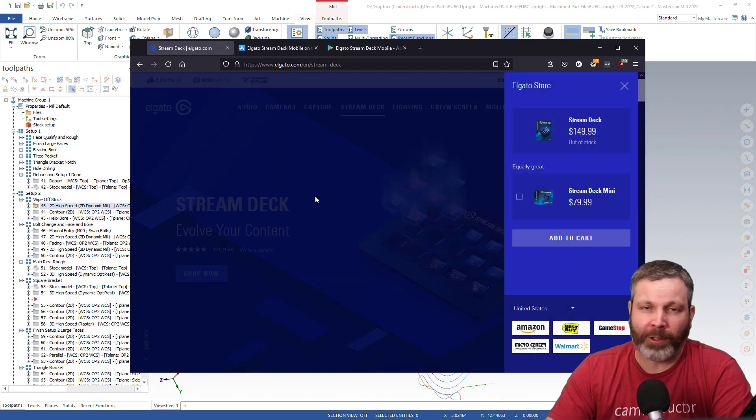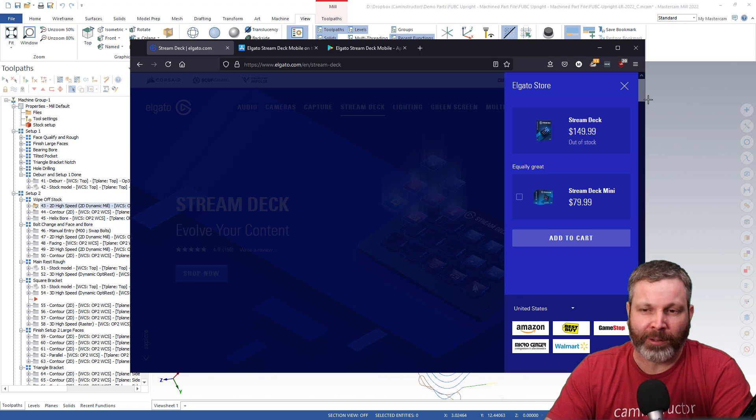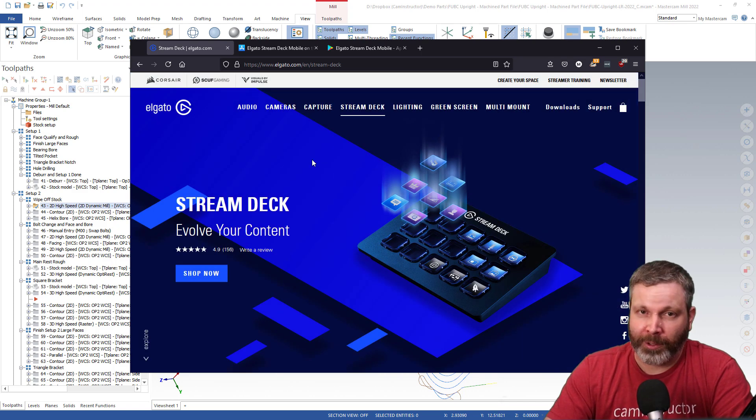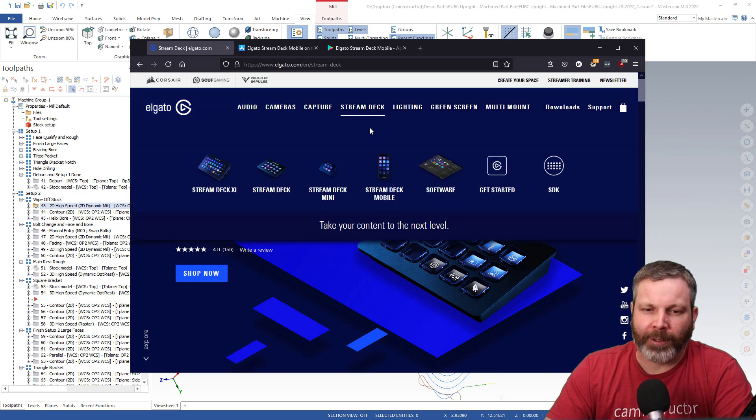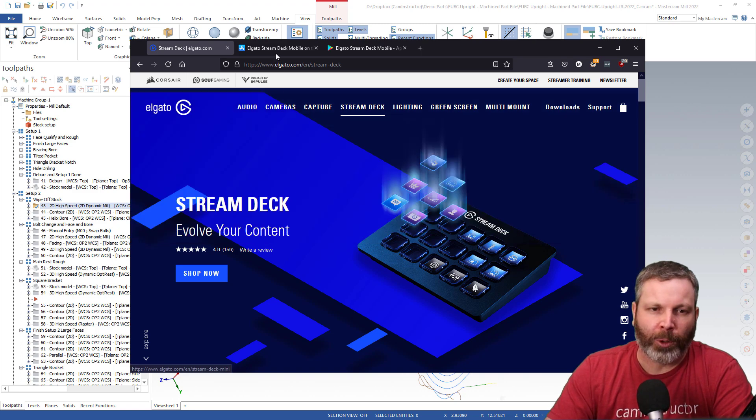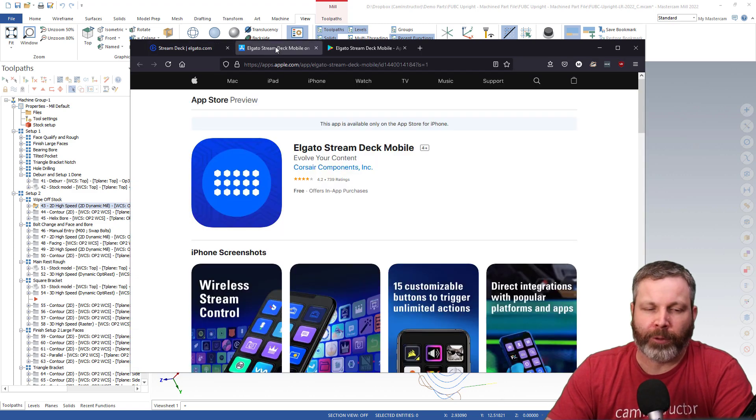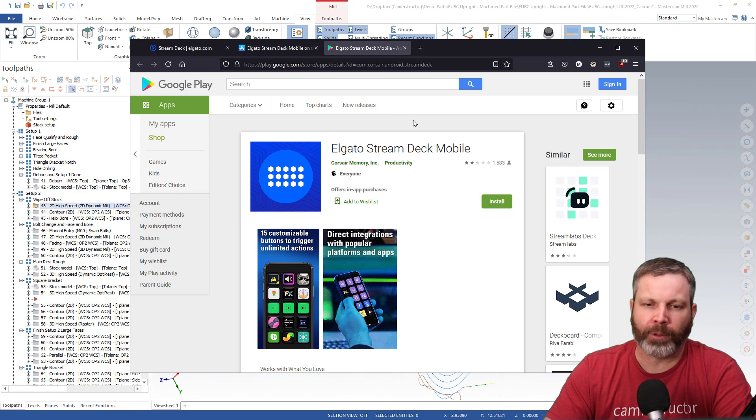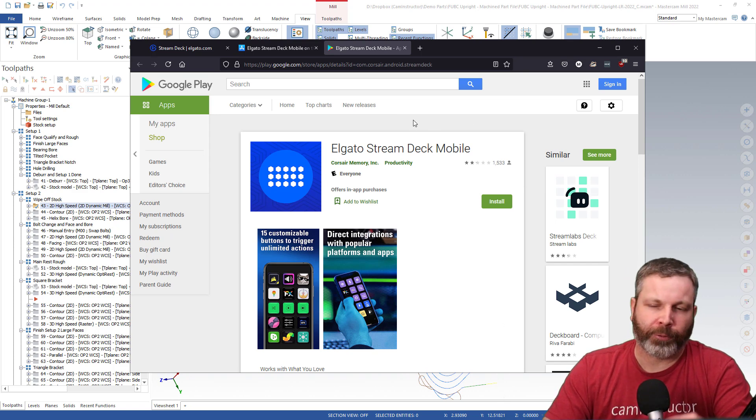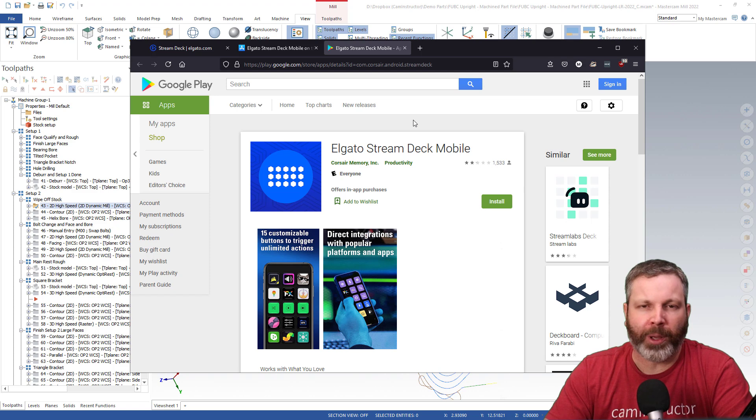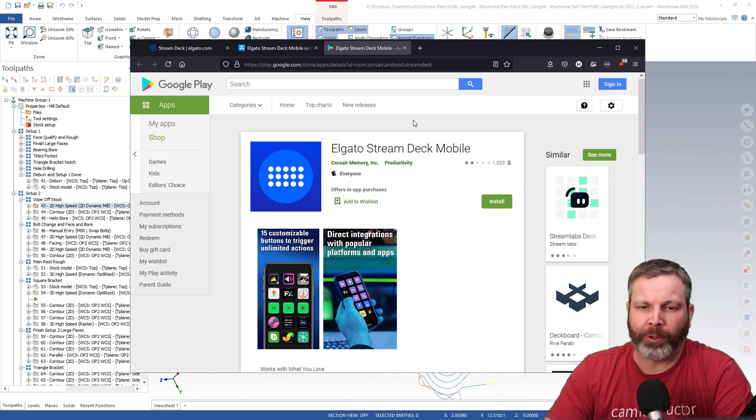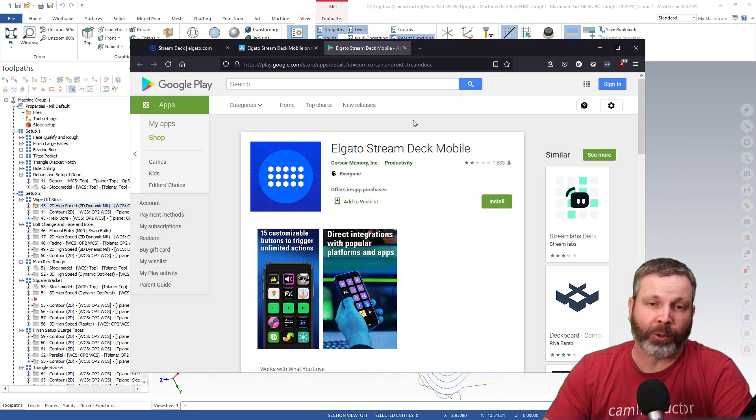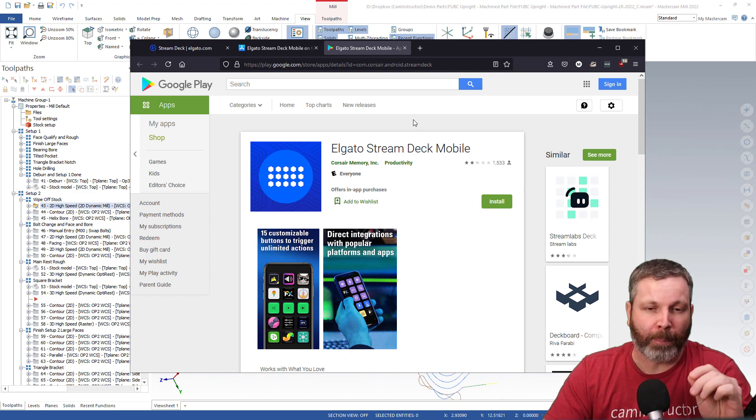There is an alternative, and that is Stream Deck Mobile. Stream Deck Mobile is available for both iPhone and Google phones. It's free to install, however you will have to pay I think it's two or three bucks per month to use it. So that's what we're looking at here today: Elgato Stream Deck Mobile.